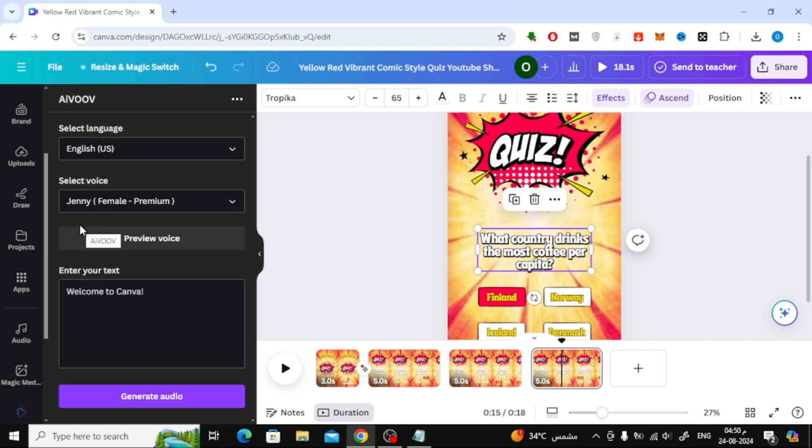To use AI VUV, you'll need to sign up on their website. I'll leave you with some quick video clips showing the sign-up process, it's pretty straightforward.